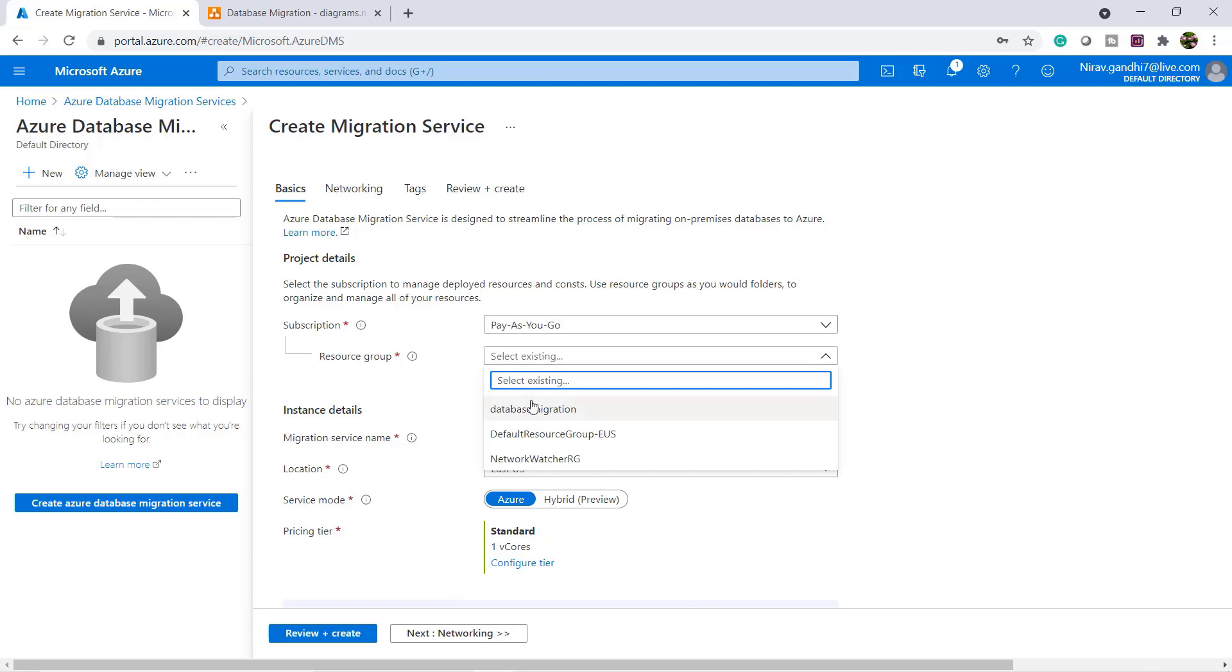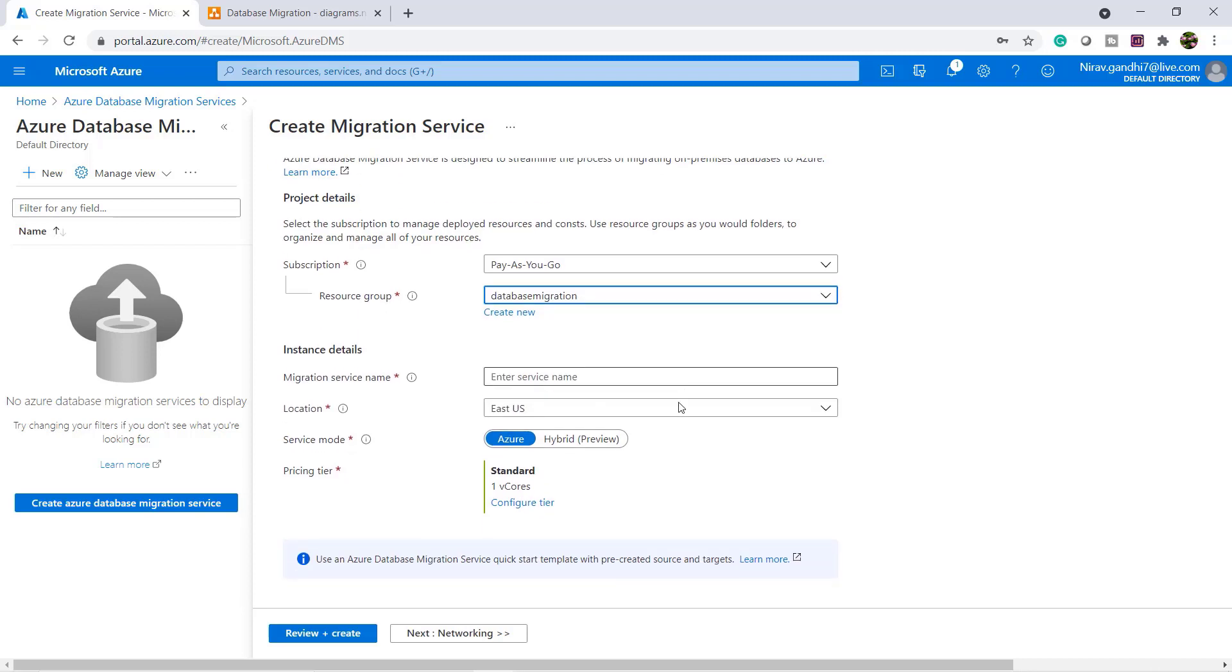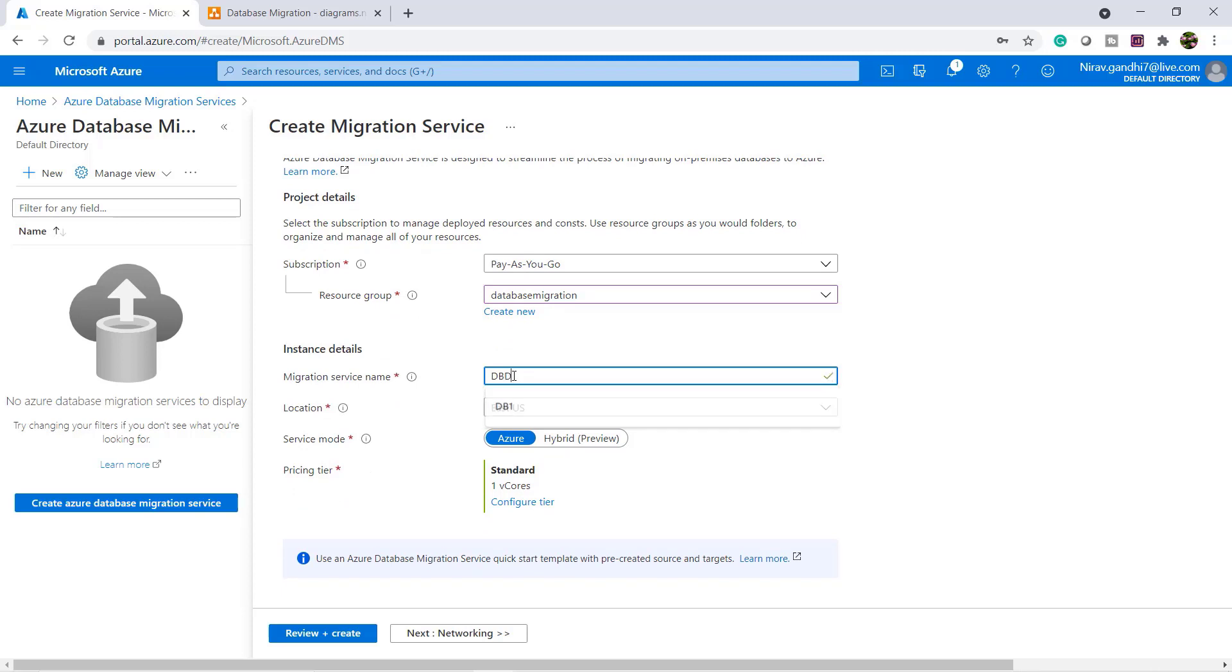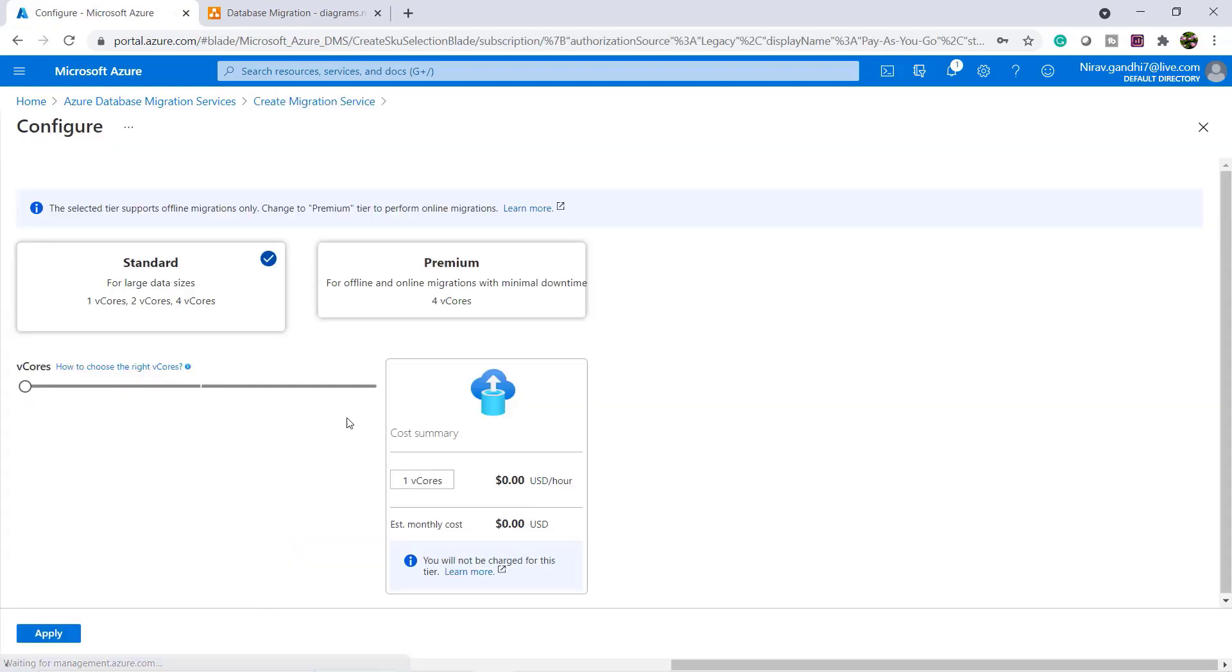I select the data migration resource group. Give the service name, so DB DMS. I go with the same location. I am not going to change any pricing tier right now.